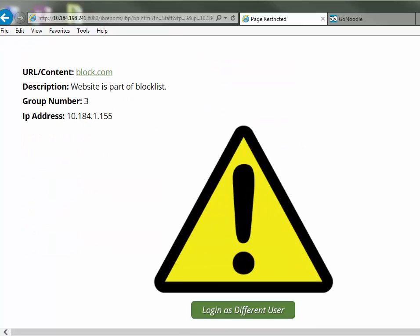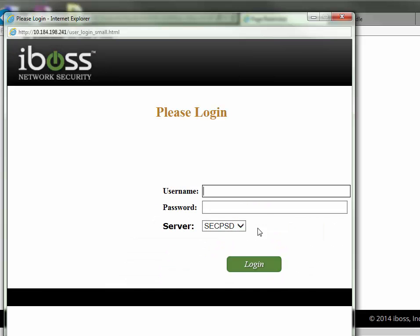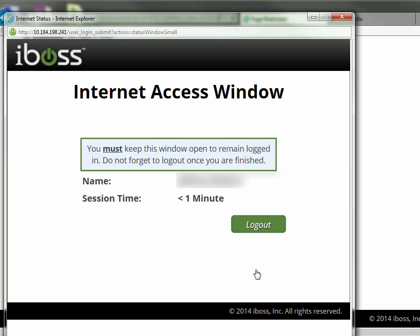If you scroll down, you can see this 'login as different user' option. Type in your normal login credentials, and it says you must keep this window open to remain logged in.